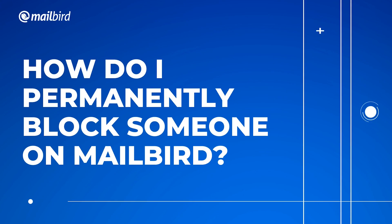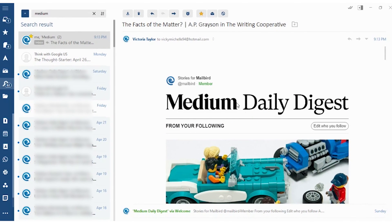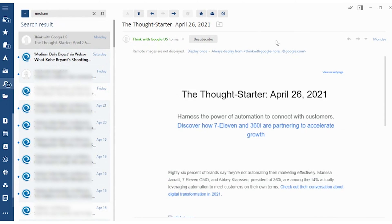Mailbird is an amazing email management software that helps you manage all of your inboxes in one place, which means we can also help you block emails in one place. Here's how to block an email using Mailbird. Go into the Mailbird app, find the email that you want to mark as spam or block. All you have to do is go to the top left-hand side, click this icon, and this is going to move that email to spam — and all other emails associated with that email address will be moved to spam as well. Now we know how to block an email on Gmail, Outlook, and Mailbird.